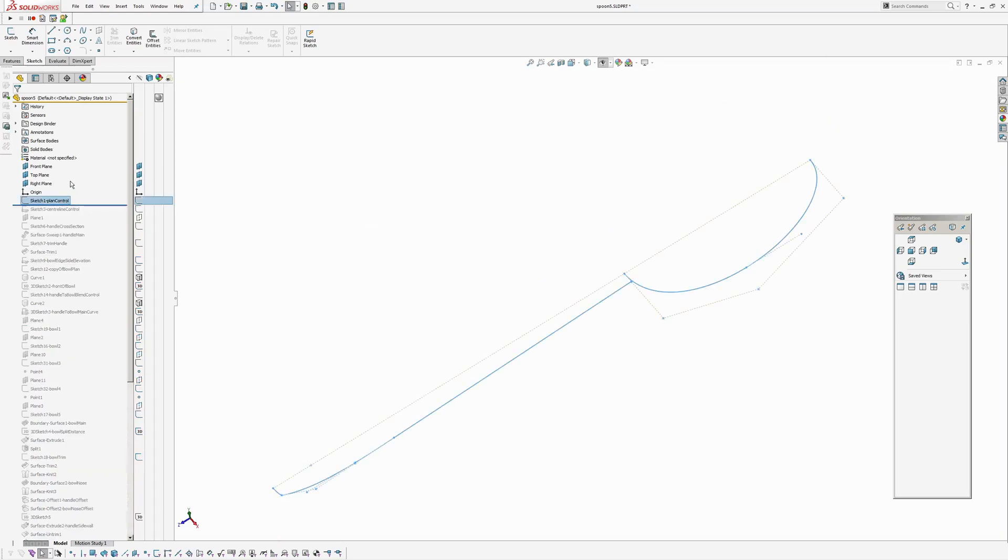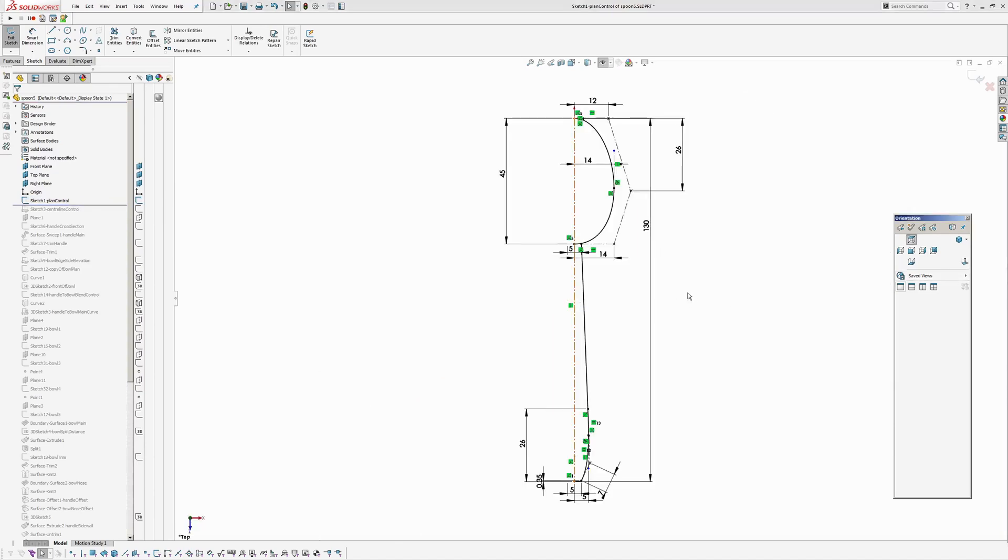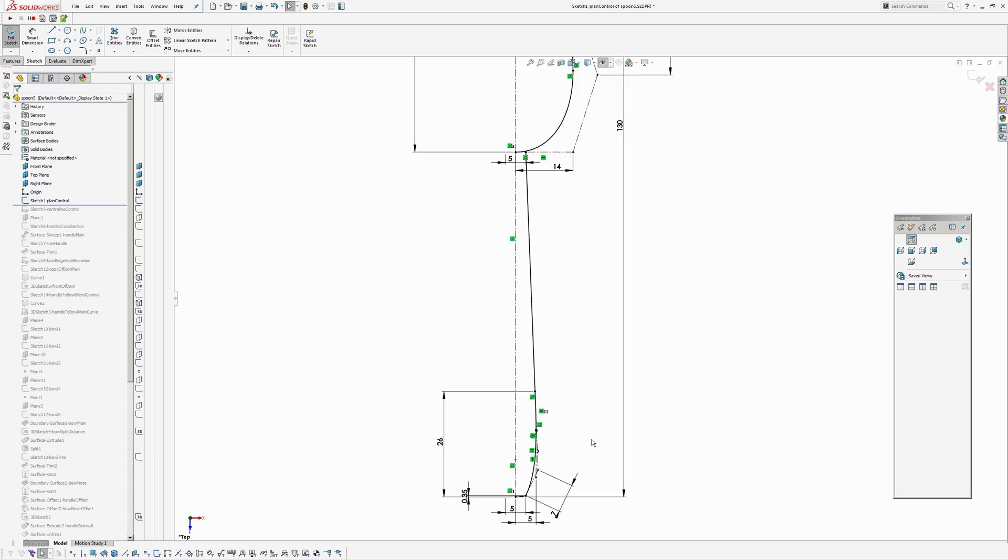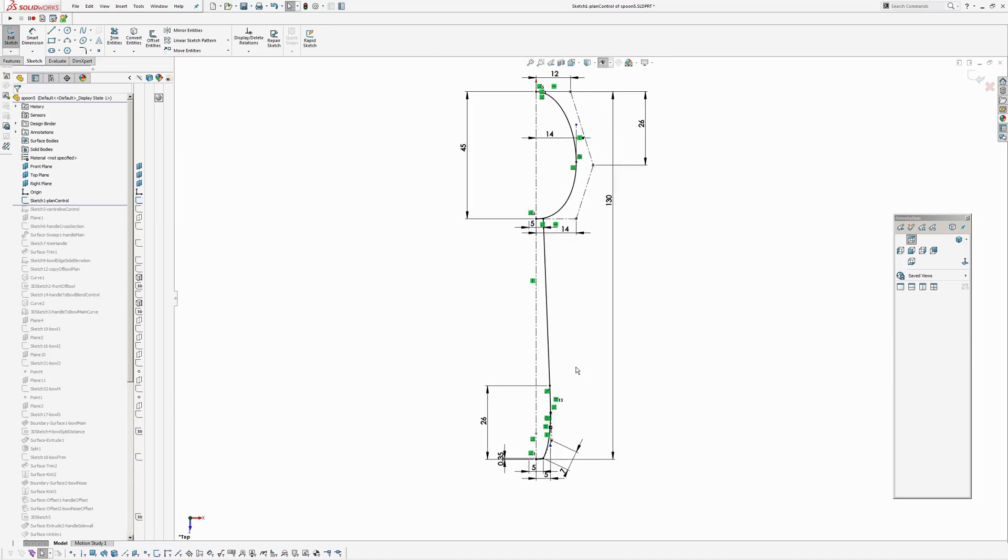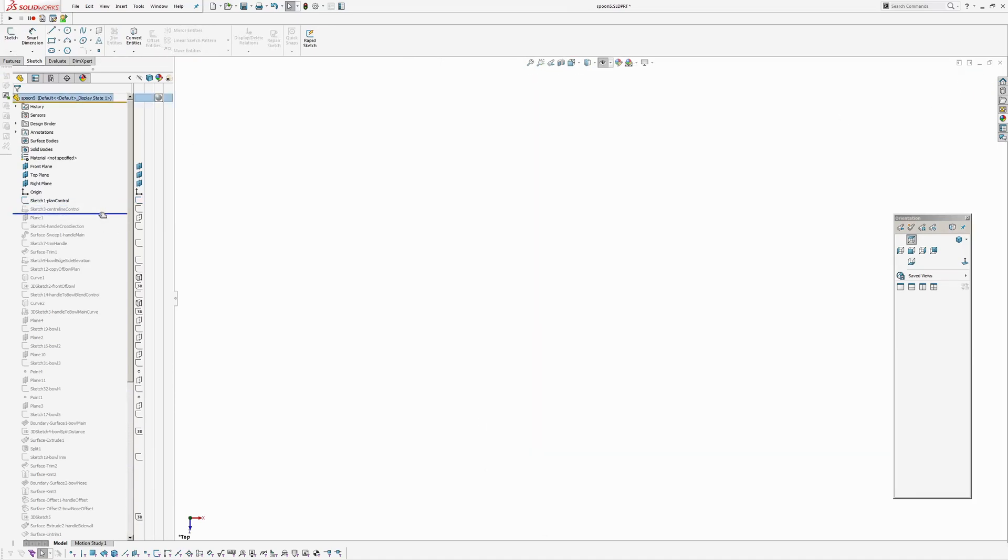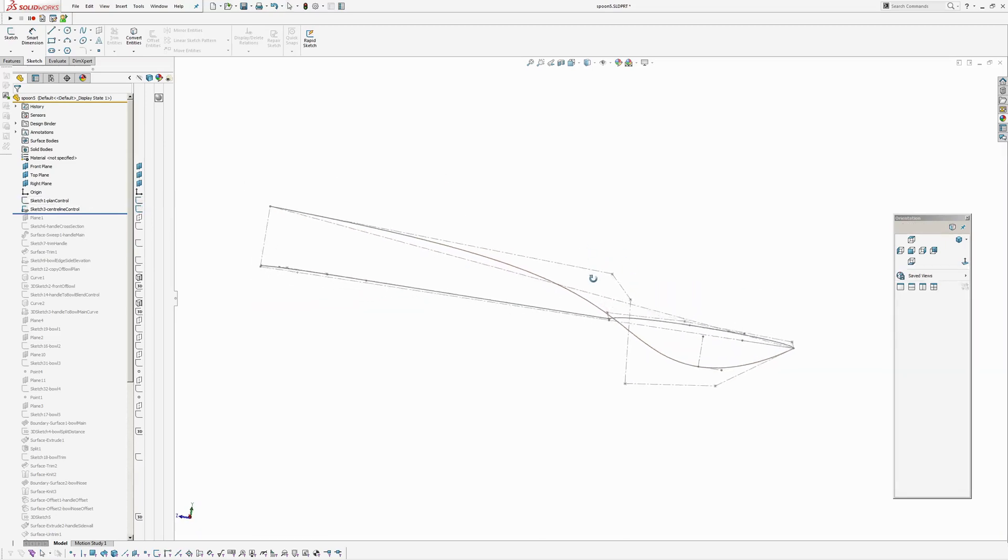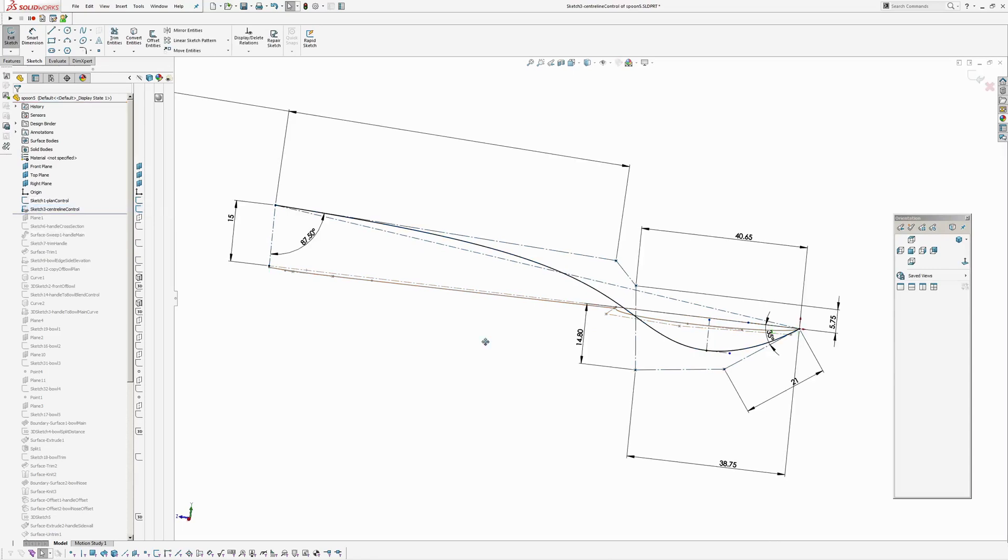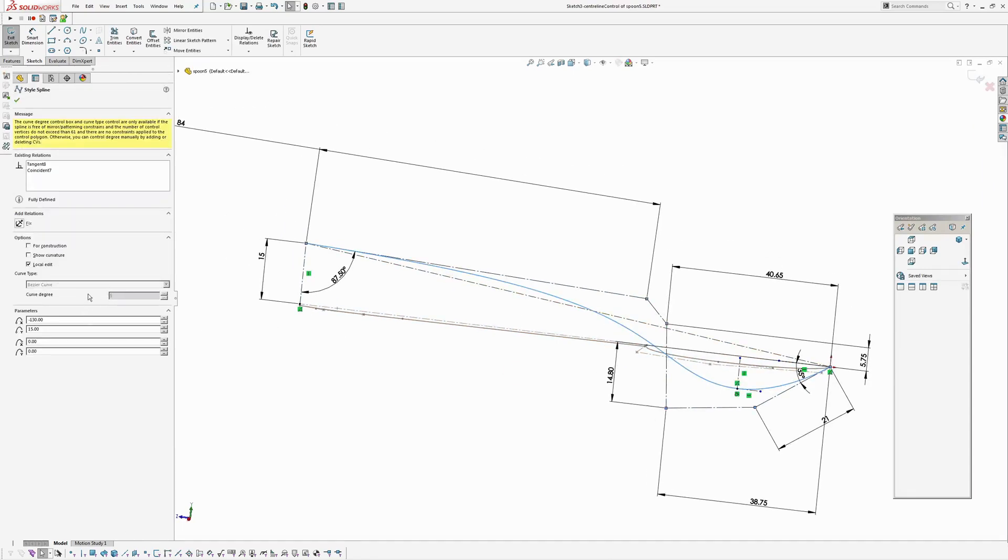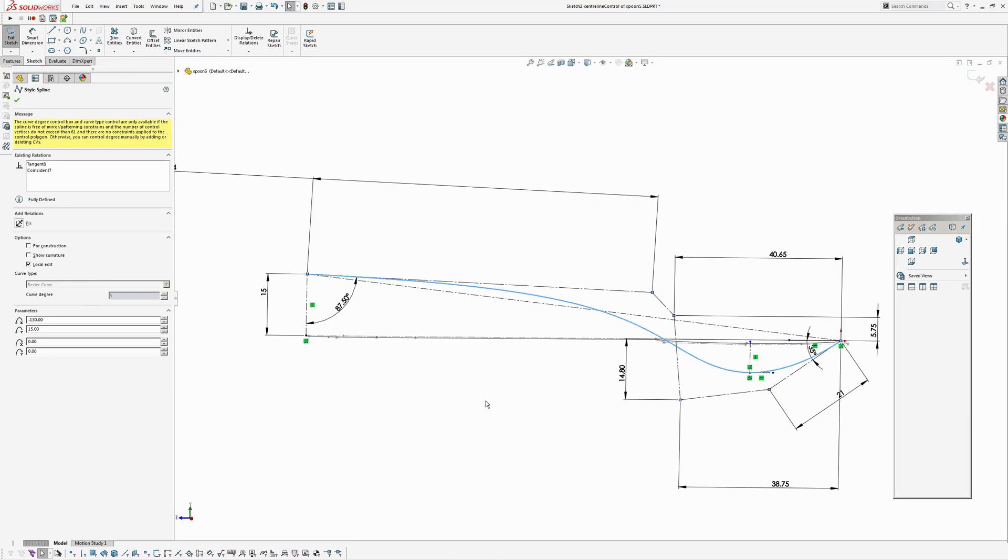Okay, so first thing I did was I created a plan view with just the general dimensions. These would be tweakable within reason and then created a centre line which is a single spline. So if you pick on the spline you'll see here curve degree 5.